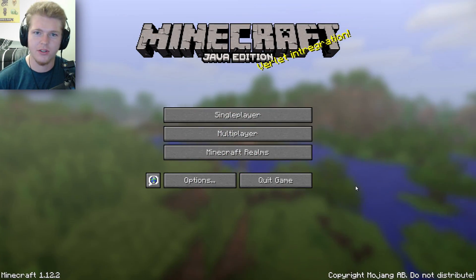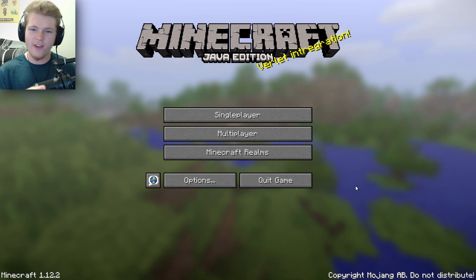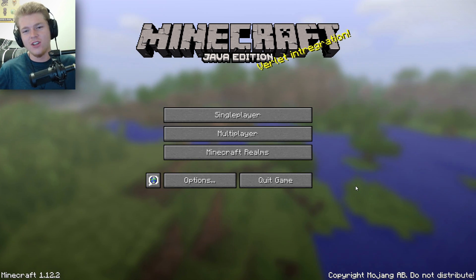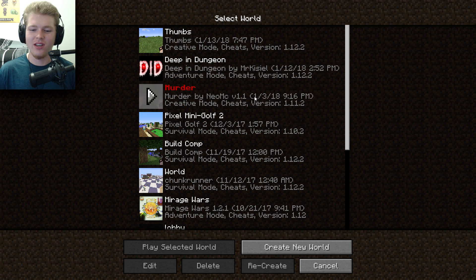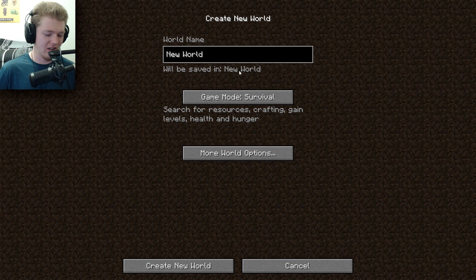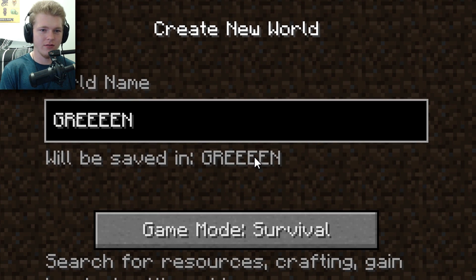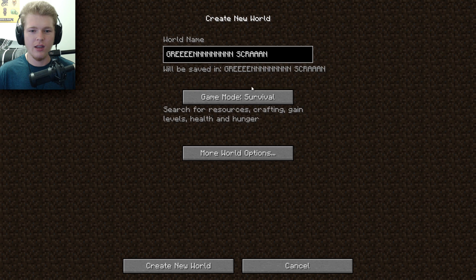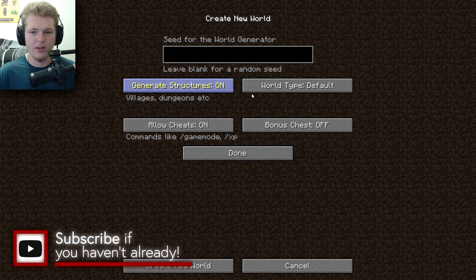What's up guys, Neo here, and today I'm going to show you a professional way to make your very own high quality thumbnails, and it's very simple.